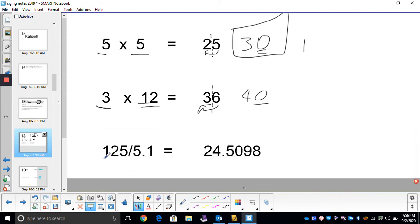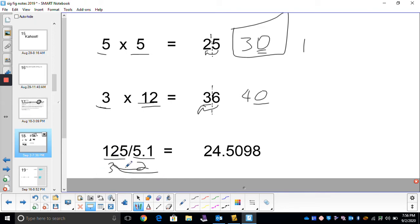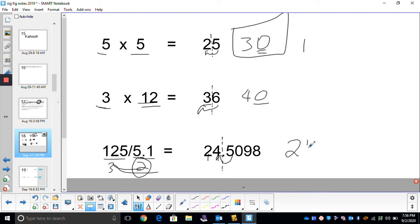Let's say we have 125 — that's got three sig figs — divided by 5.1, which has two sig figs. For multiply and divide, you look at your problem: whichever number has the least number of sig figs, that's how many you round to. Two is the least, so we round to two sig figs. Start from your left: one, two. Will that 5 round my 4 up? Yes. Your answer is 25, and we should have two sig figs — yes, we do.